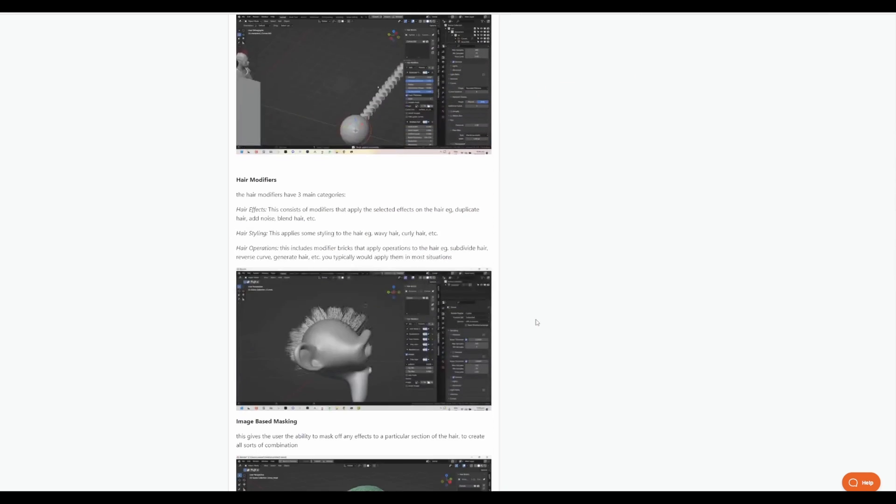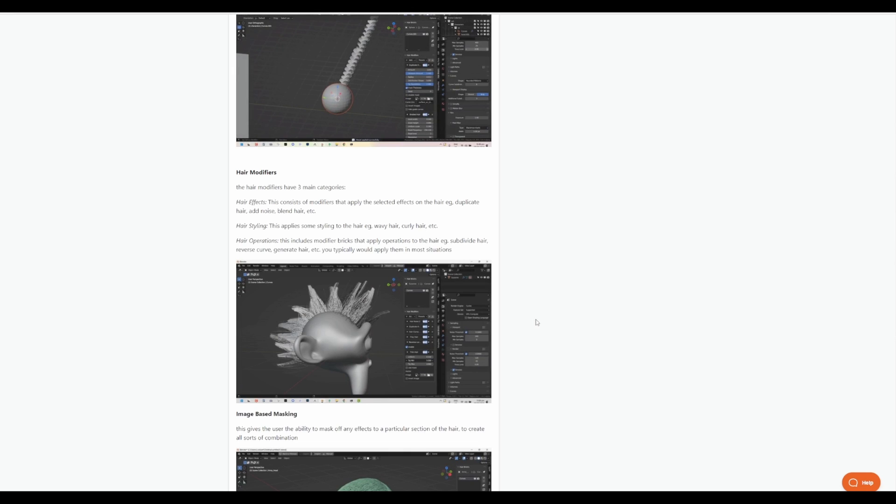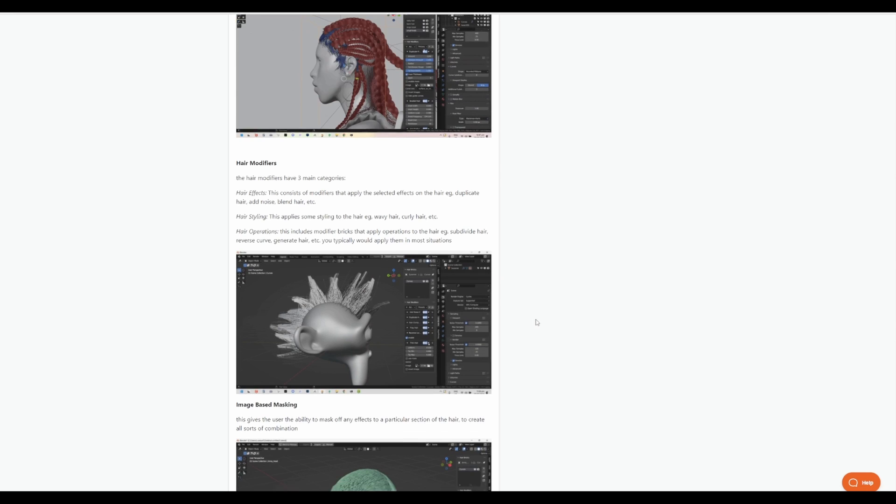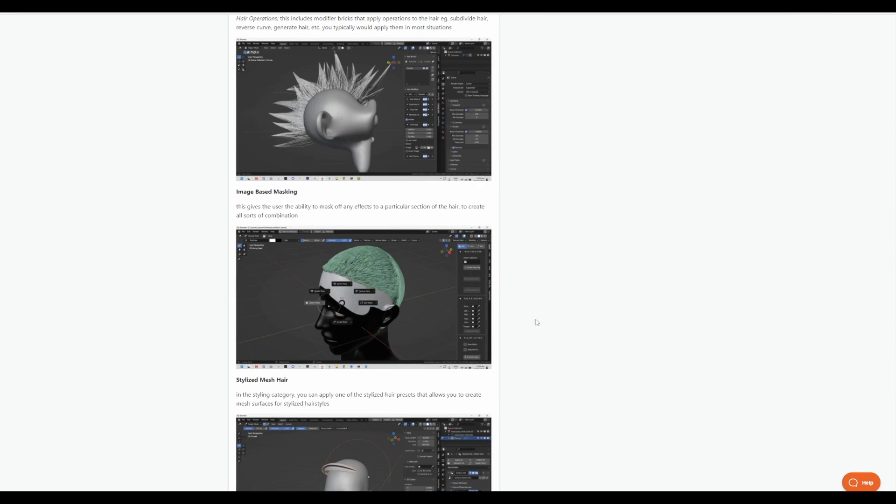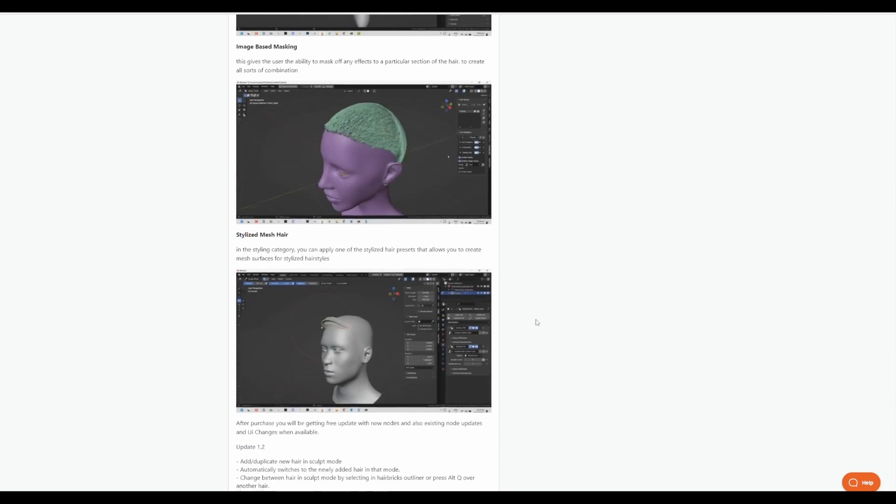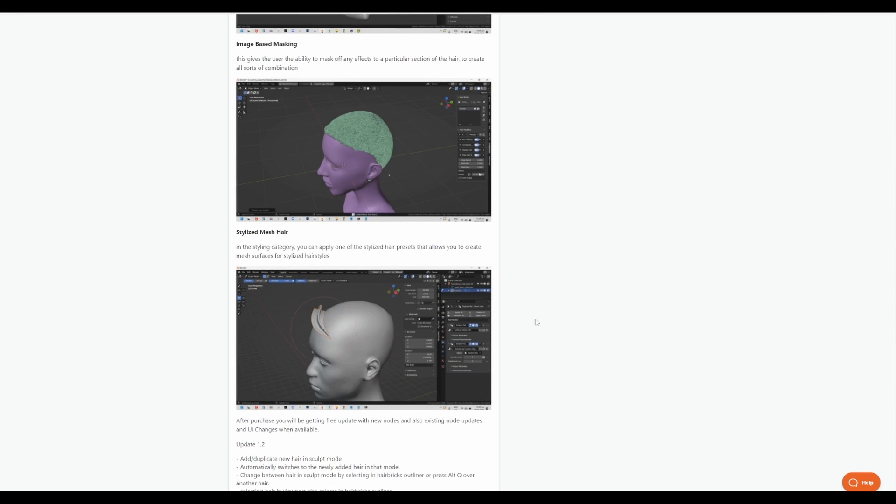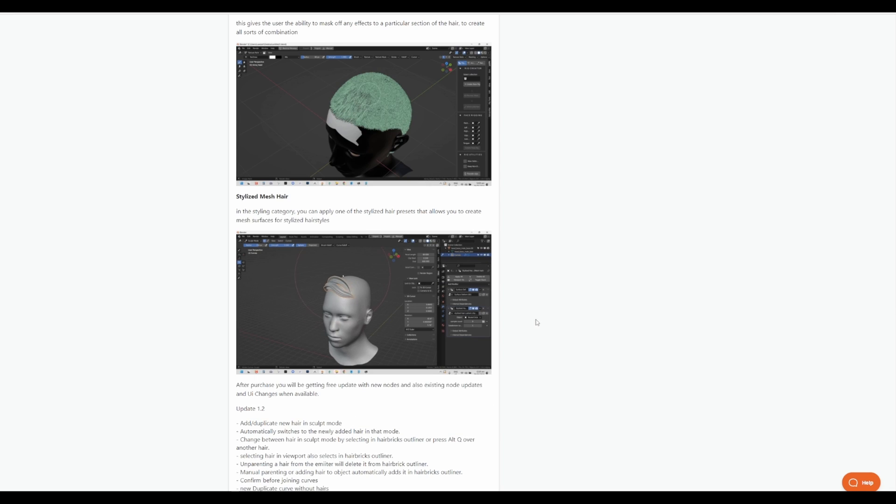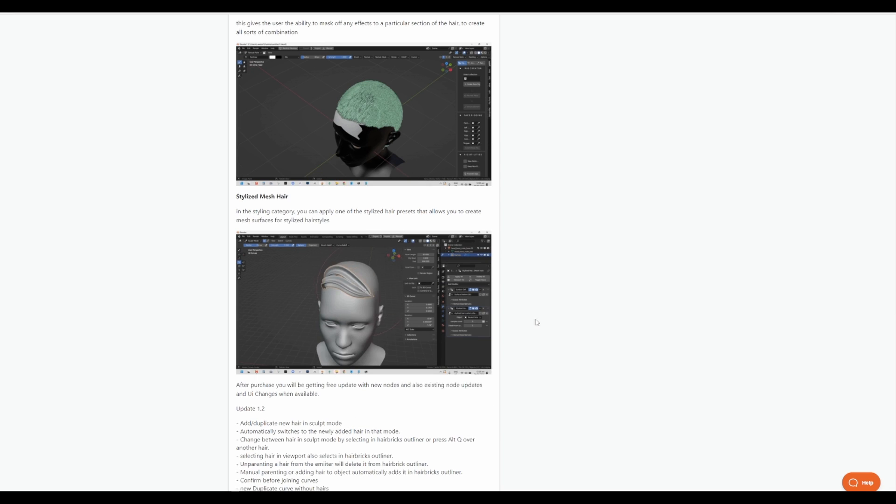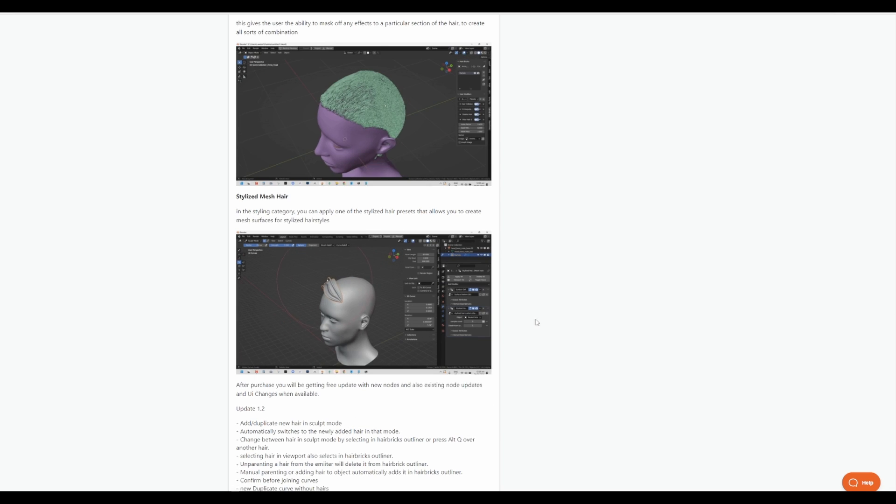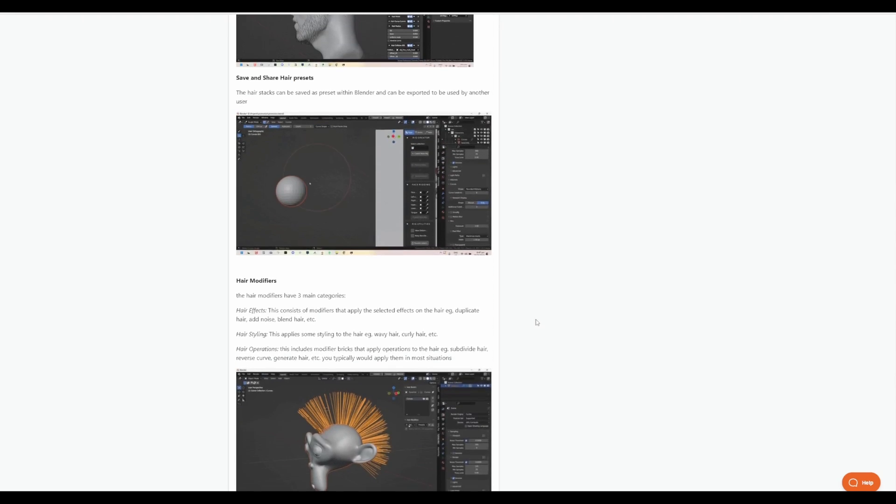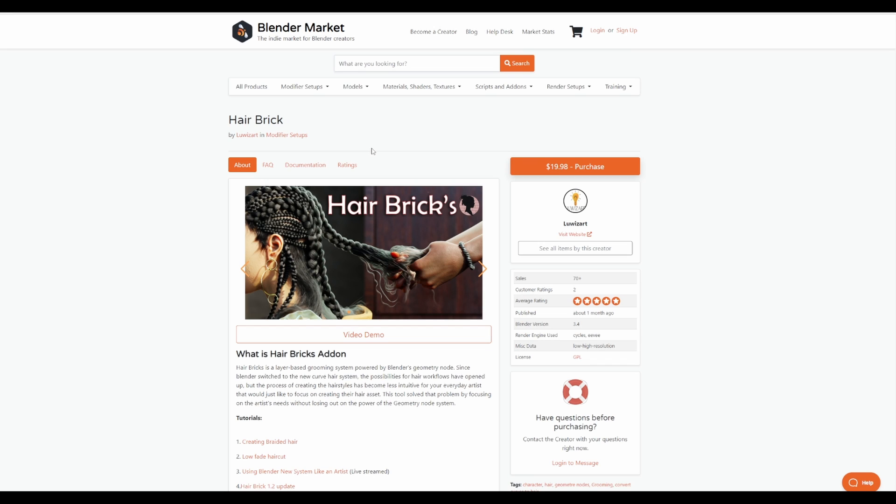This is where this add-on actually shines more with lots of features that includes saving the presets, editing with modifiers and image-based masking, and you can also proceed to create stylistic hair and style them to your heart's content. If you're in the market for a hair tool, then you might want to explore HairBricks from LouiseArt.